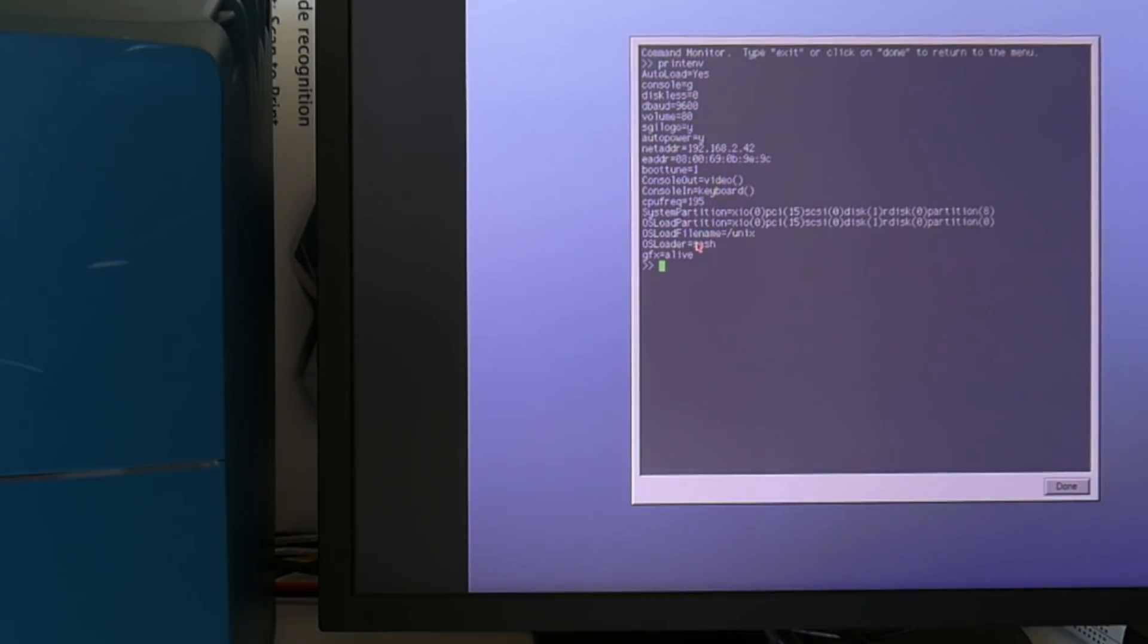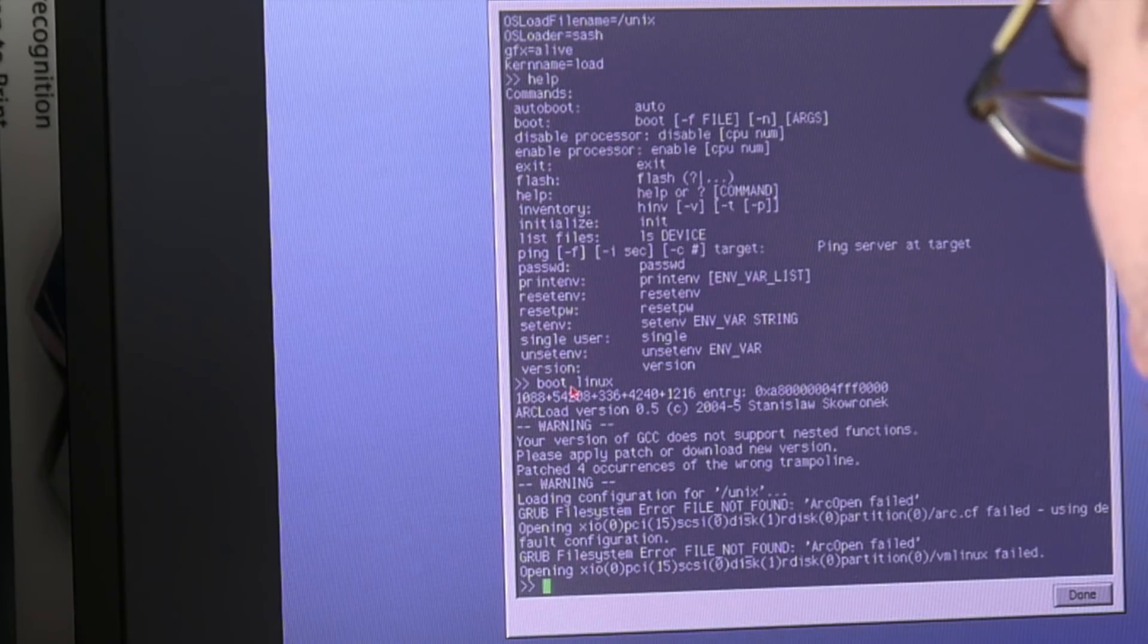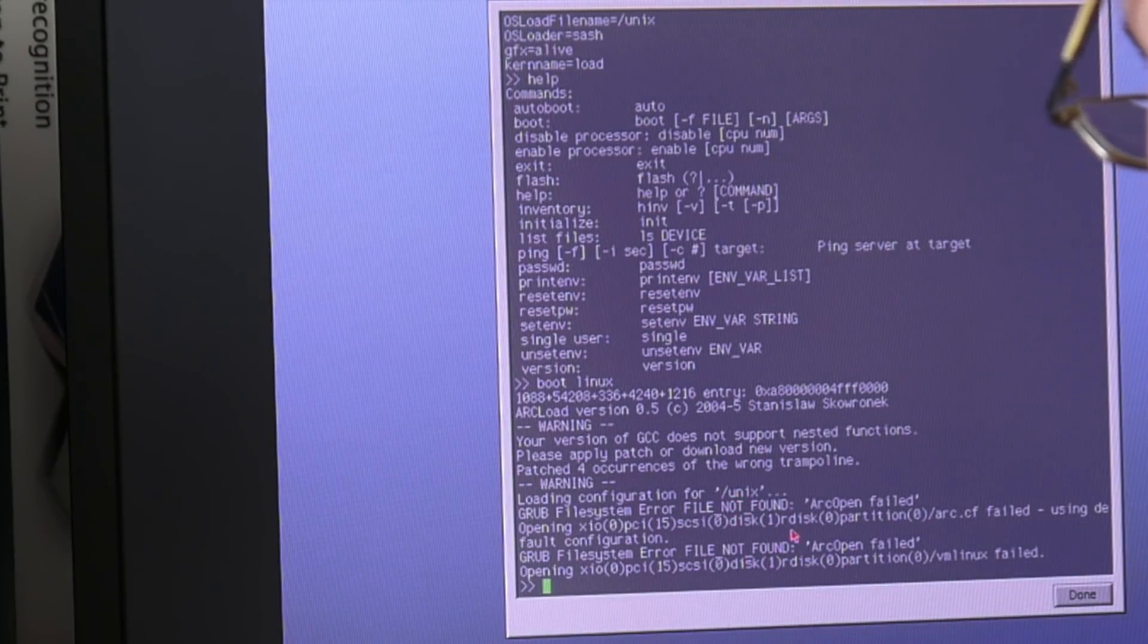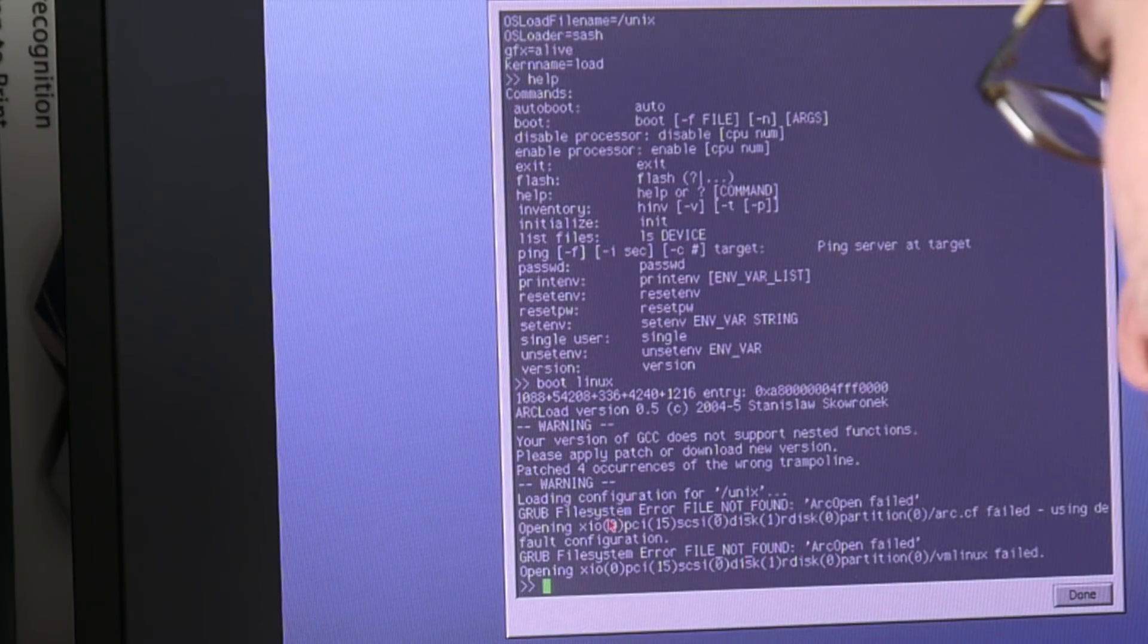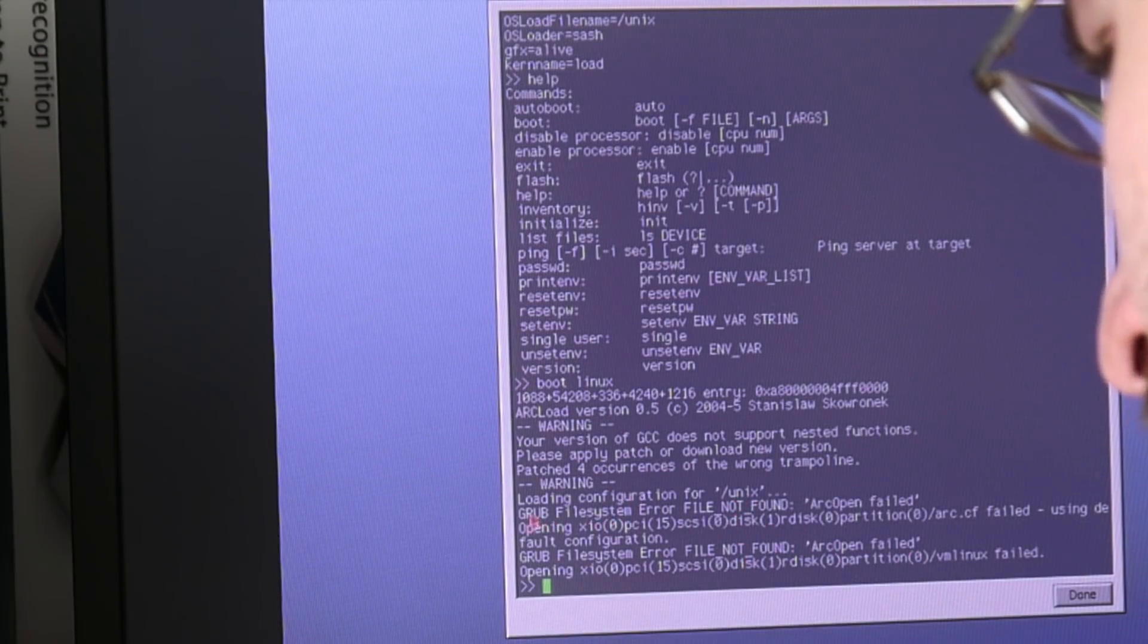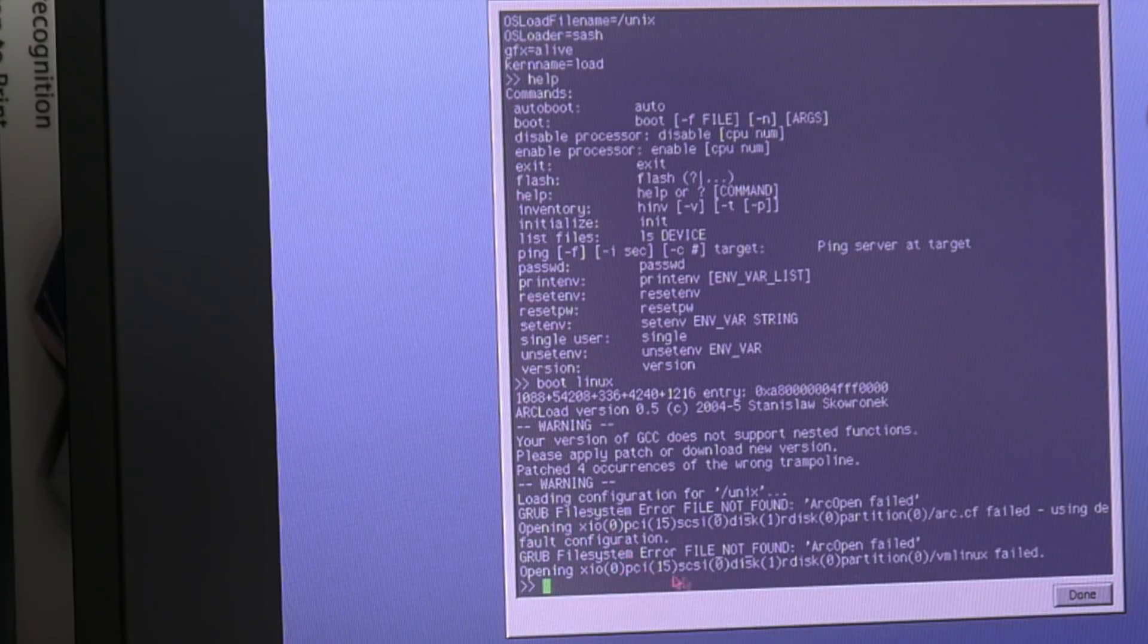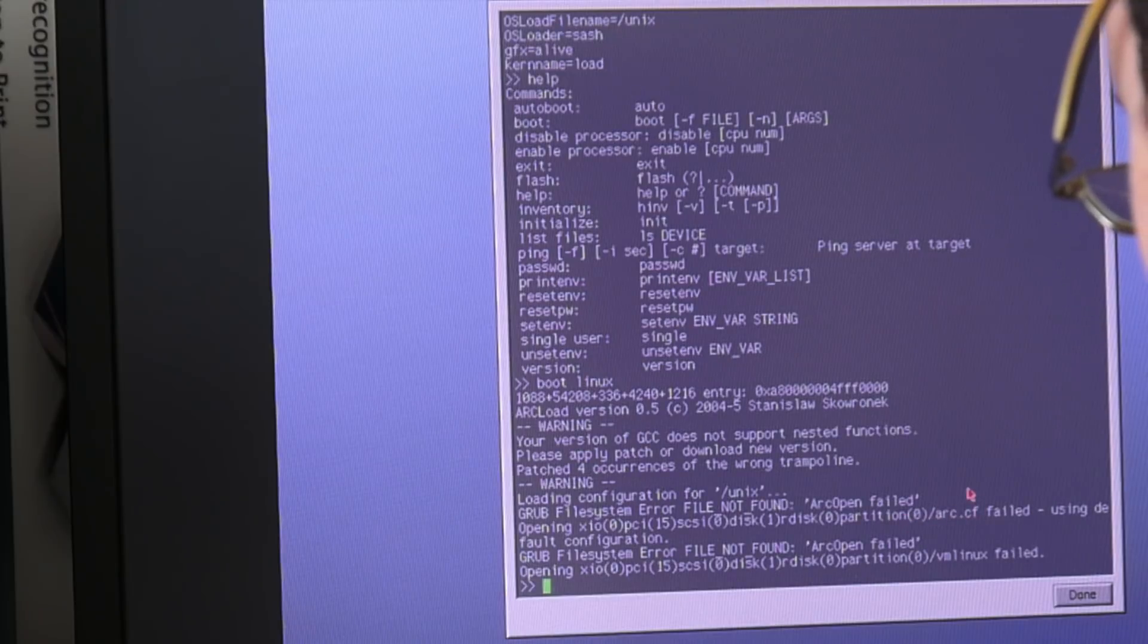I should actually have made a photo or screenshot of what I had there before. This boot Linux actually still loaded Unix here. And it's trying to use arcload because arcload is using the GRUB file system stuff. So at least it's loading into arcload.